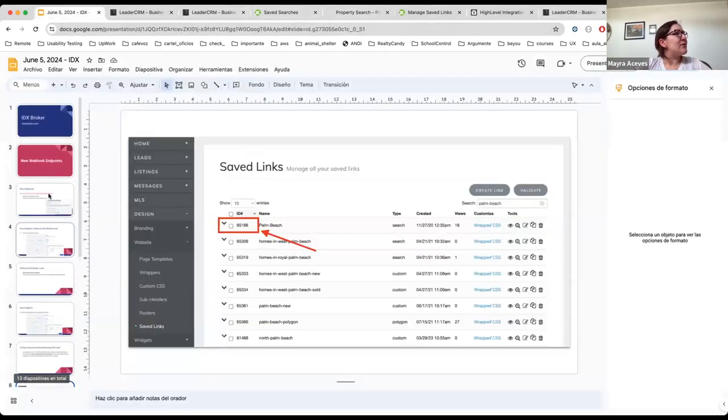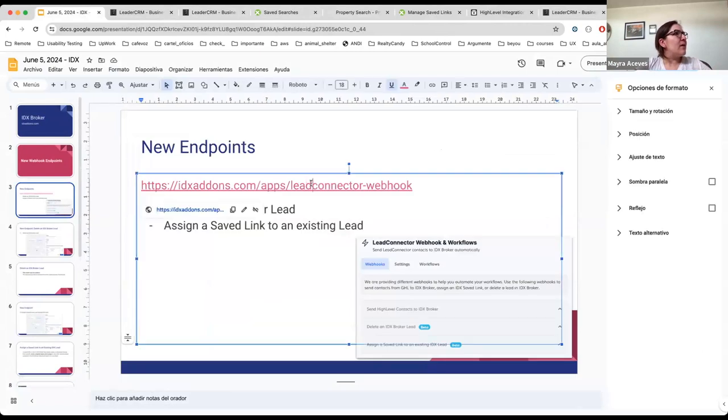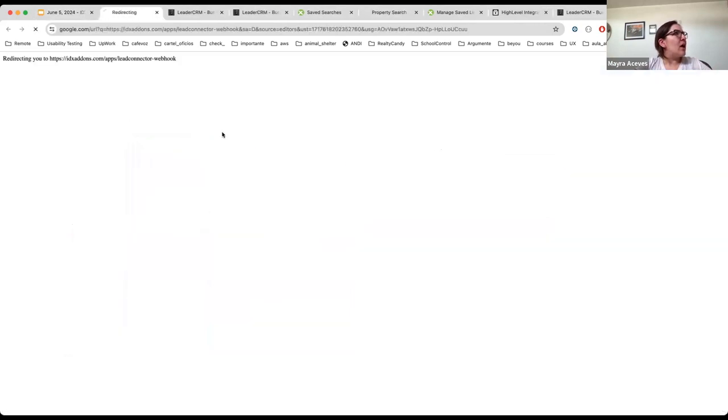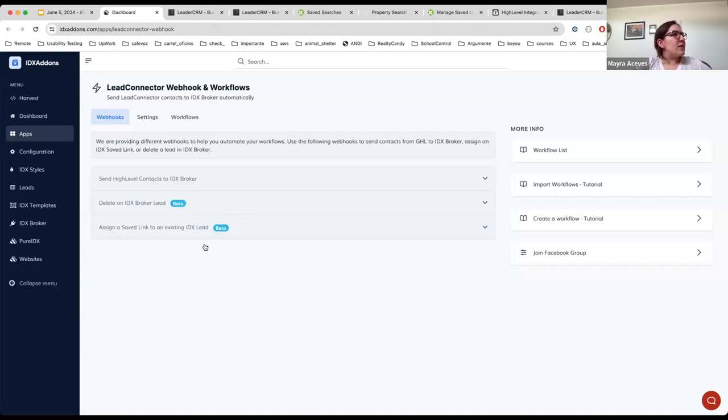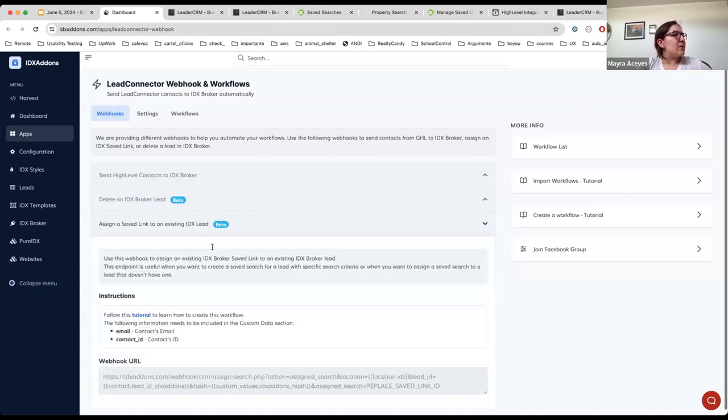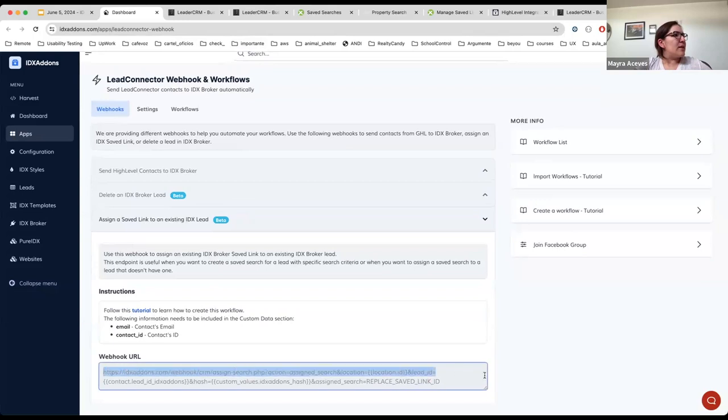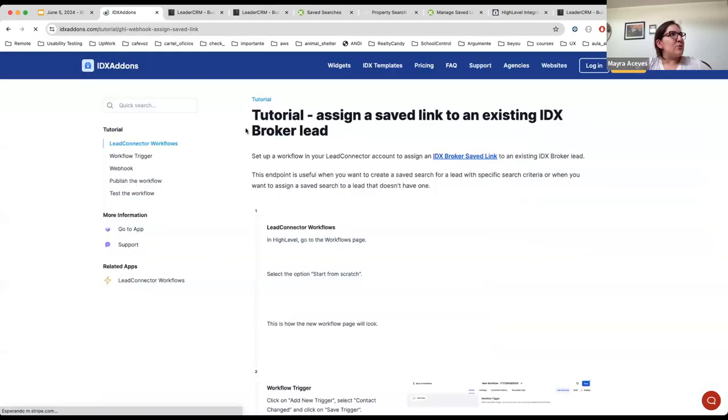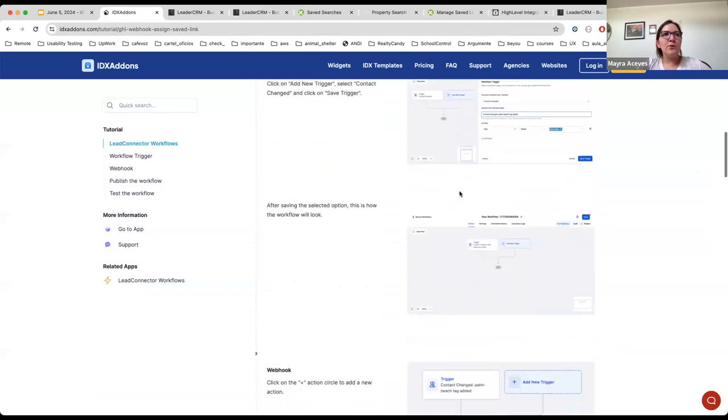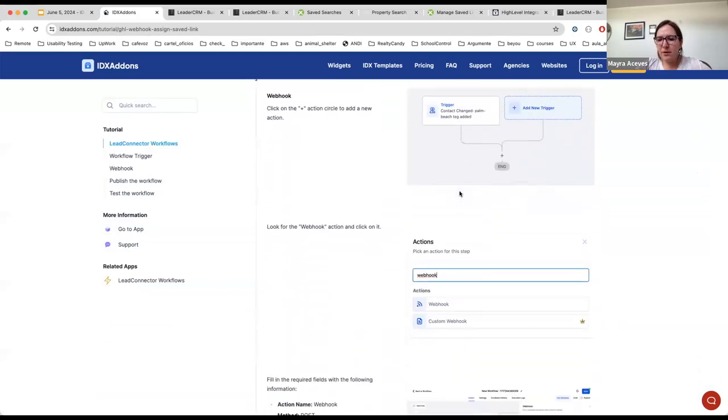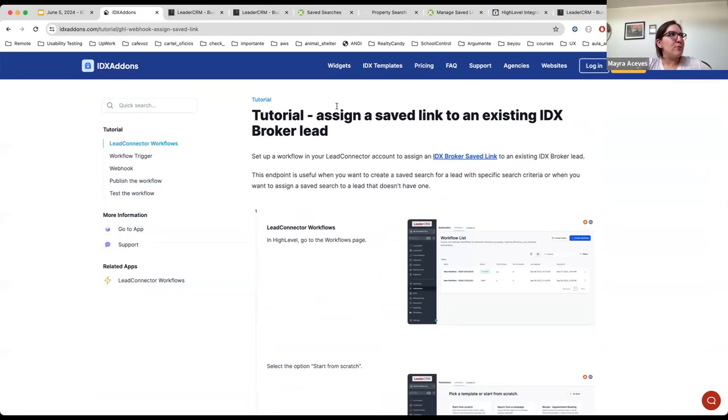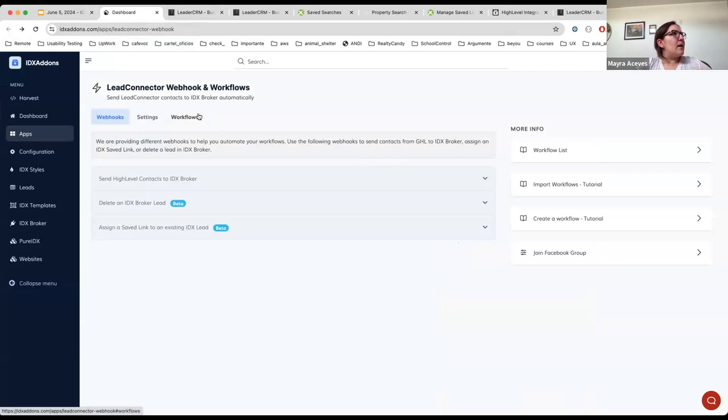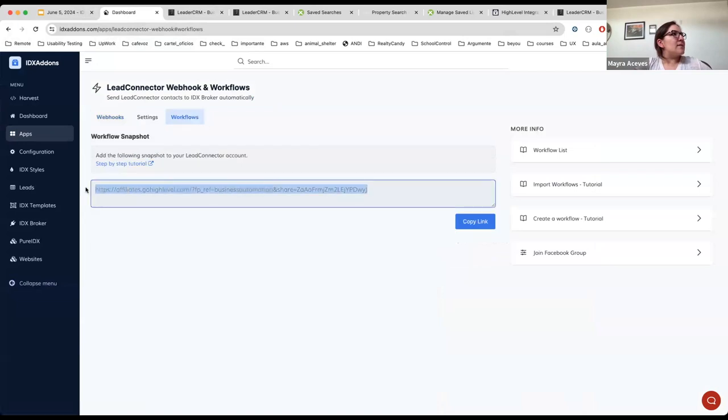As I told you, you can find these webhook endpoints on this page. You only need to click, for example, here and you will see here the URL that you need to use. And also if you click on these links it's going to open a tutorial showing you the steps that you need to follow to create a custom workflow. Or in case you want to get these workflows into your High Level account, you can add them by getting this snapshot.